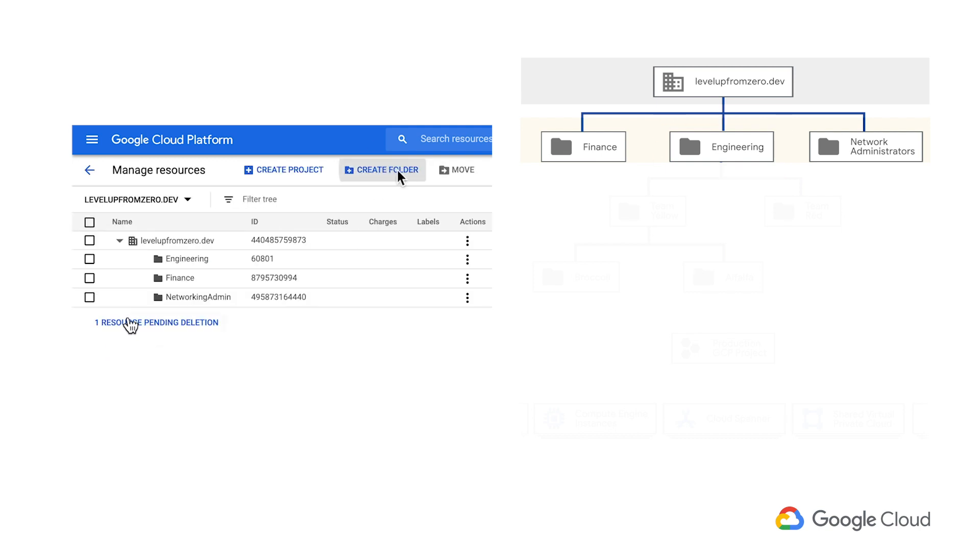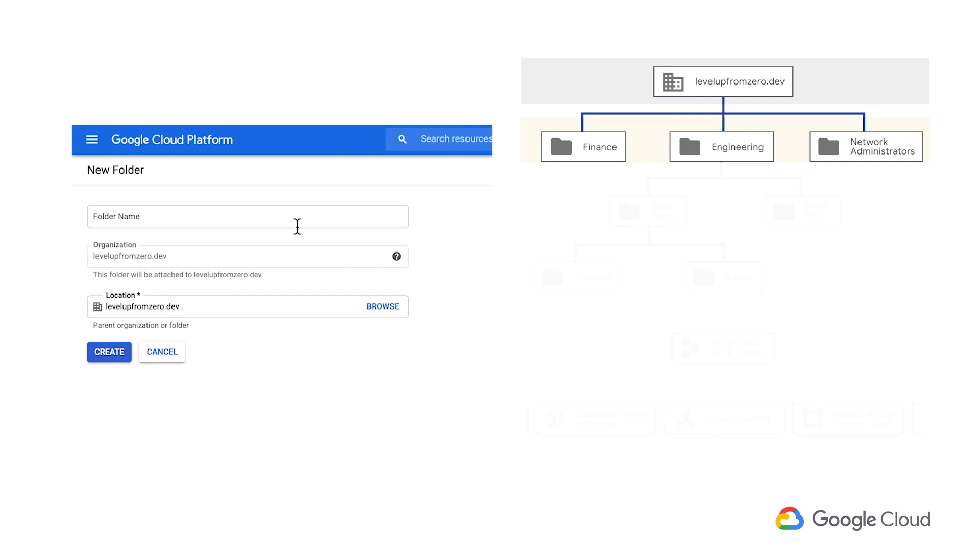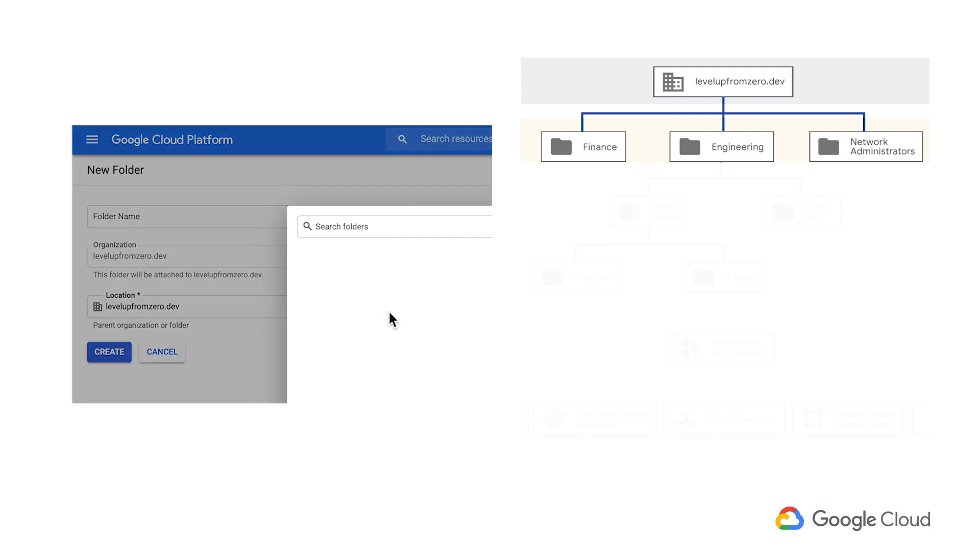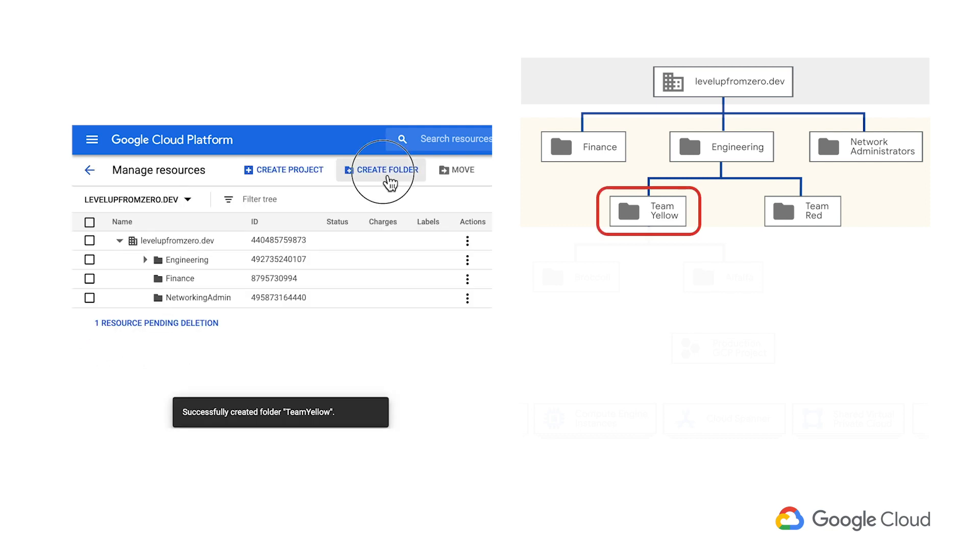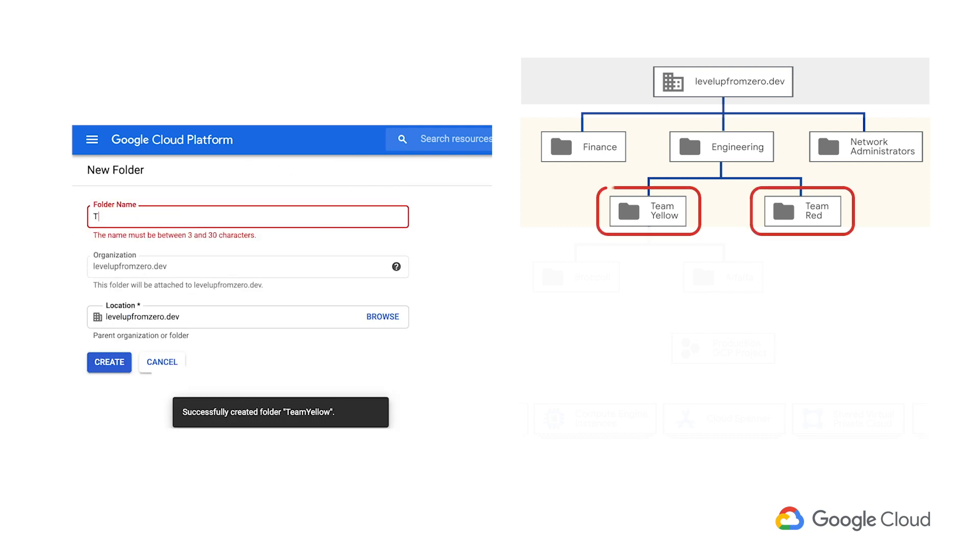Now, I'll add nested folders for this department, one for each of our dev teams. Engineering is home to two development teams right now, Team Yellow and Team Red.